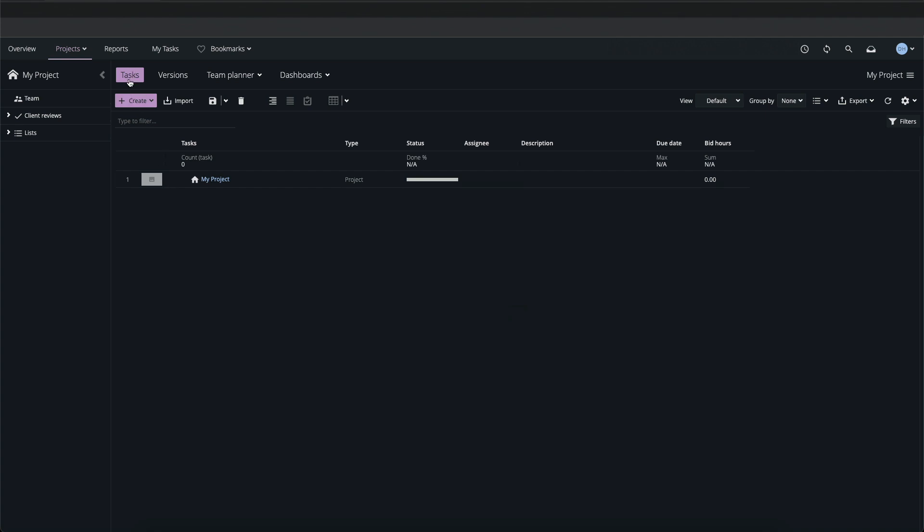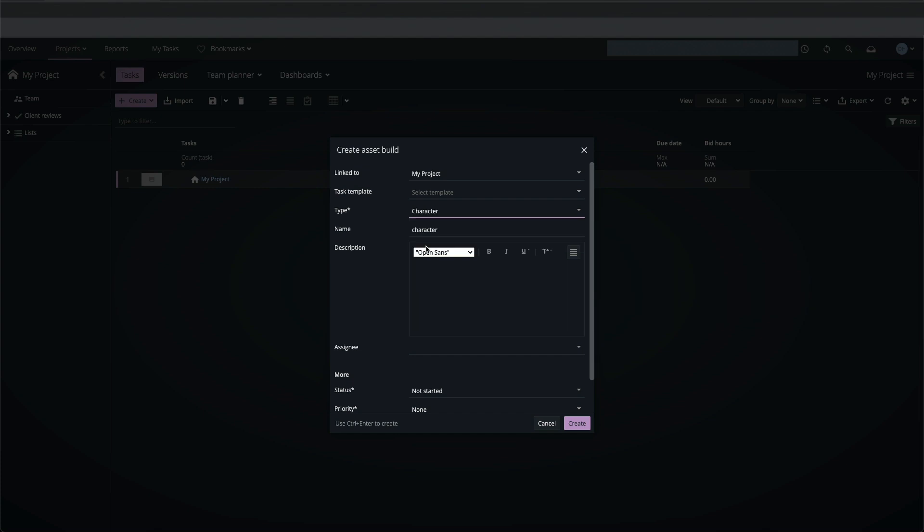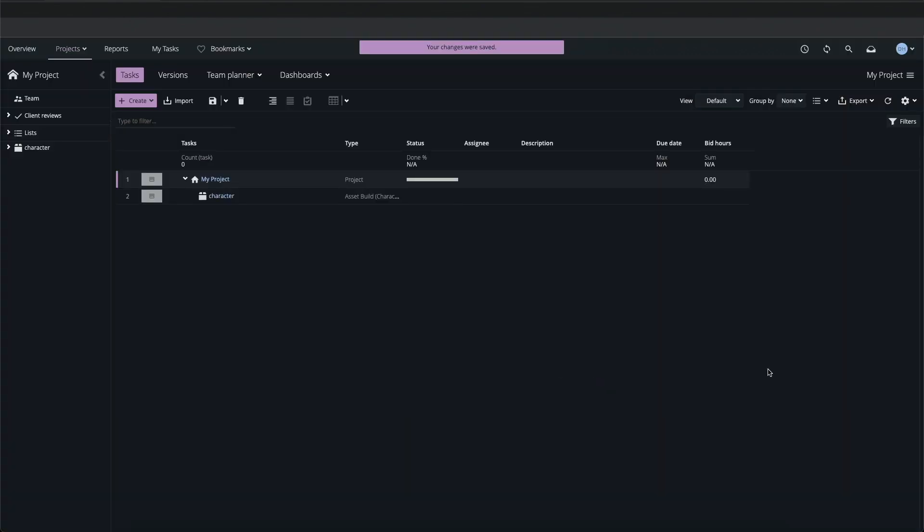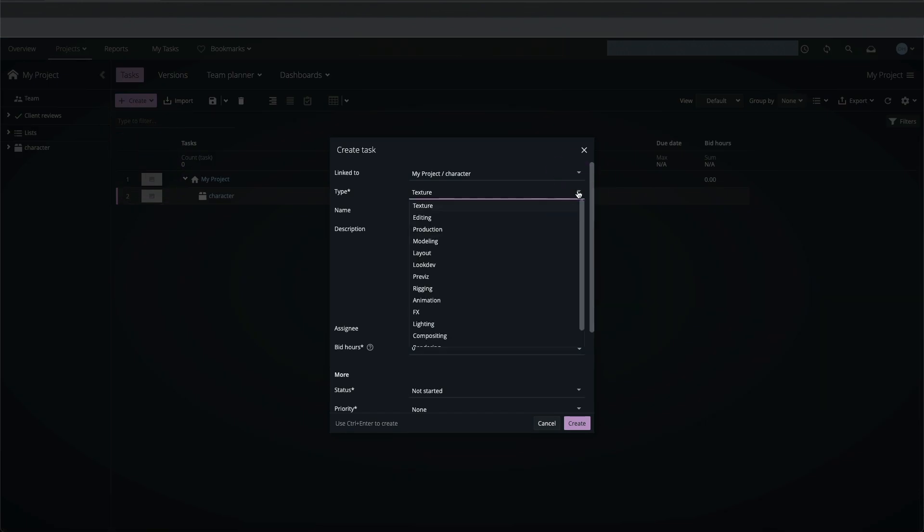Now I can create objects and tasks. I'll create an asset build object, set the type and name it. Now I'll add modeling and animation tasks to my asset build object.